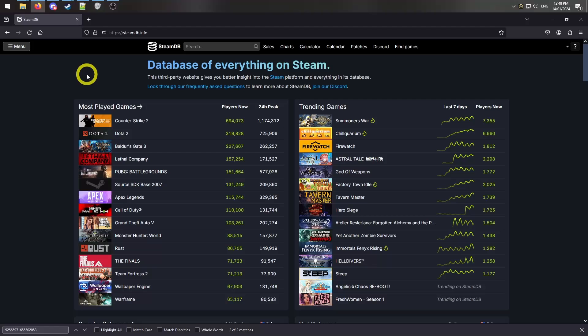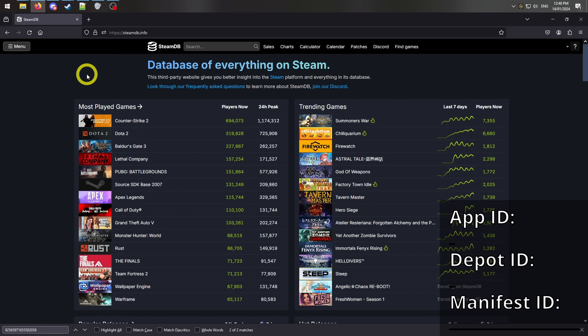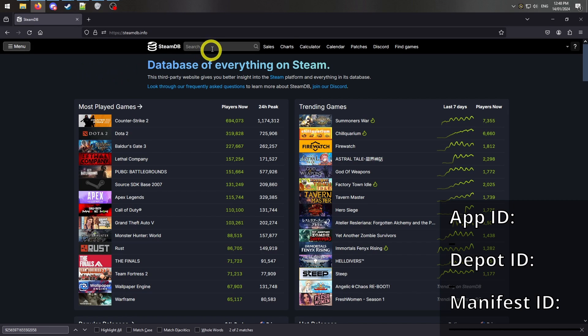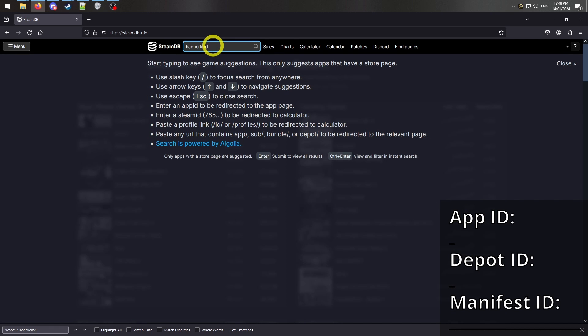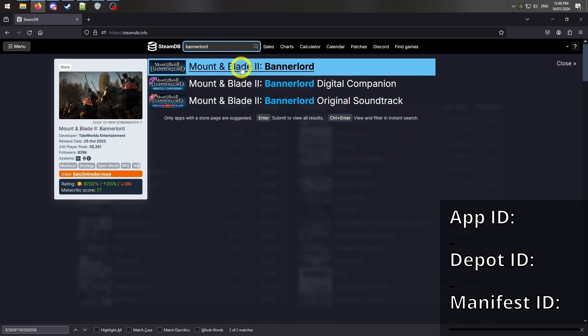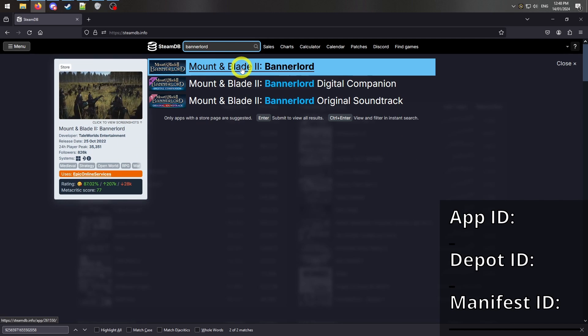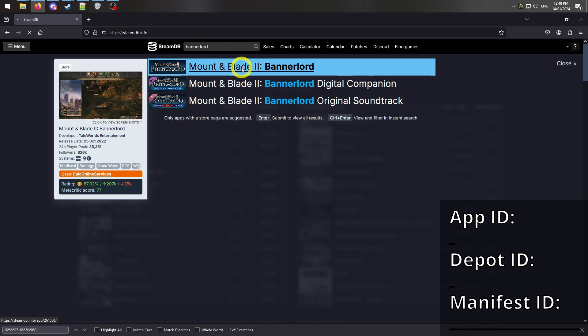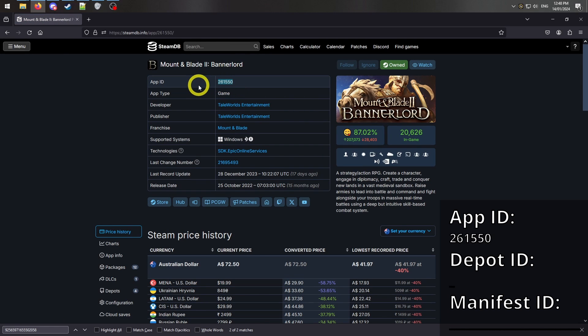Step 1. Use Steam Database to find the app and depot ID for your game and the manifest ID for the specific patch you want to download. Use link 1 in the description below. Search your game and record this app ID for later use.